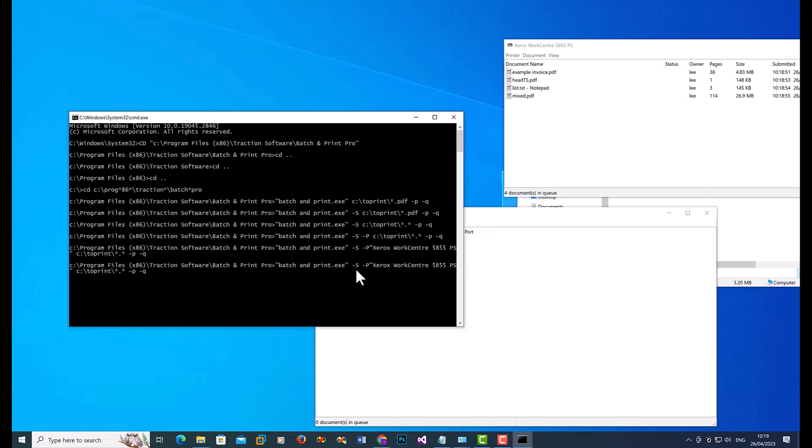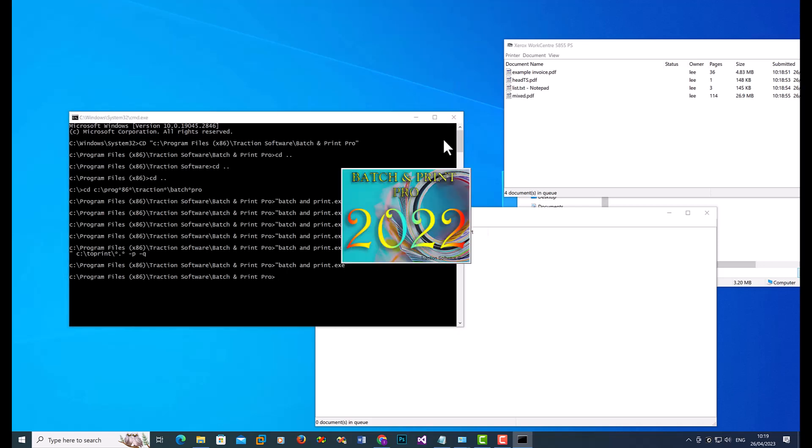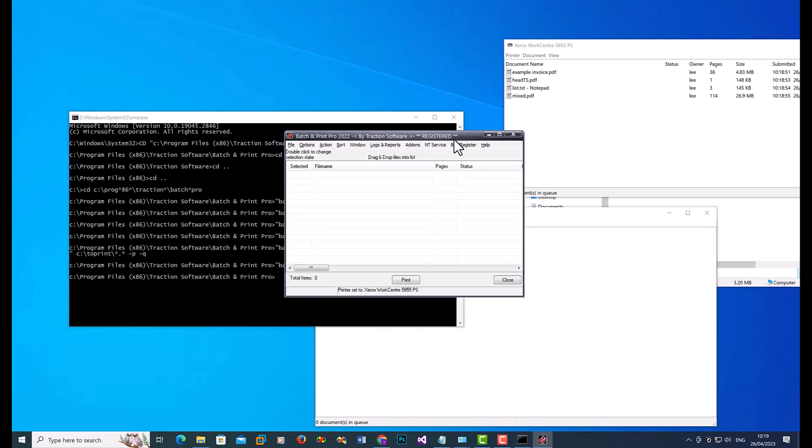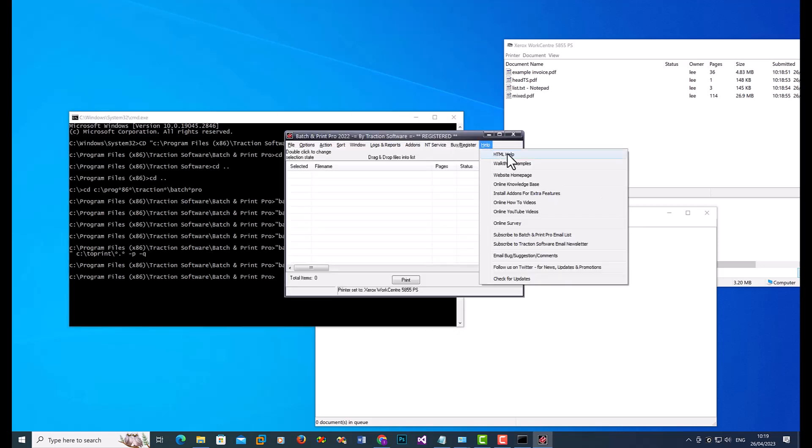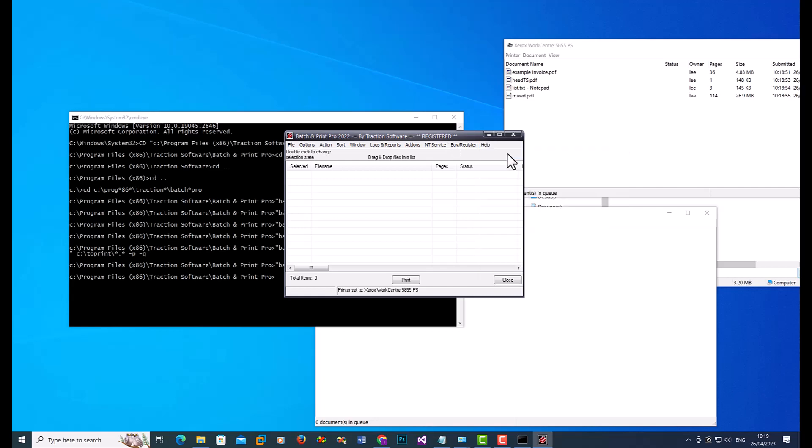So if you just type in Batch and Print, it will open the software. You can go to the help file, HTML help.